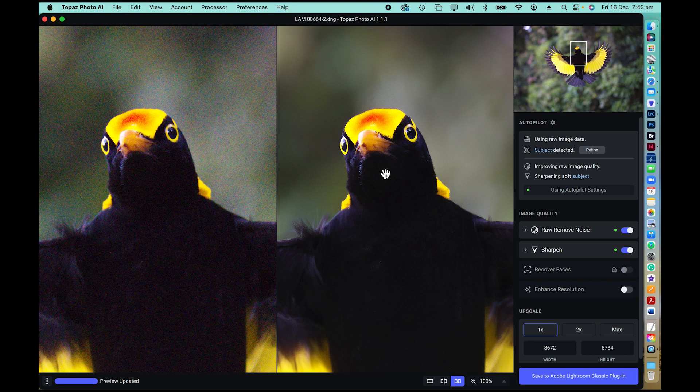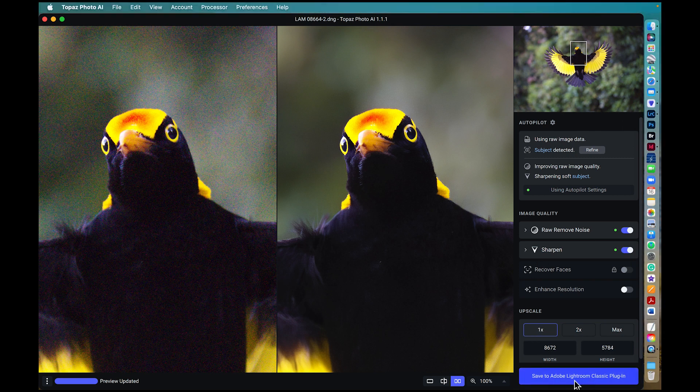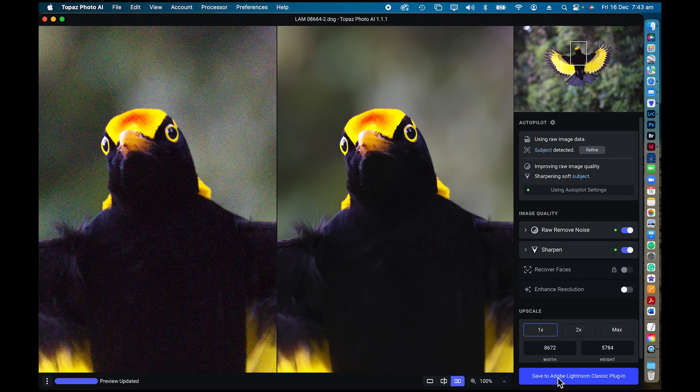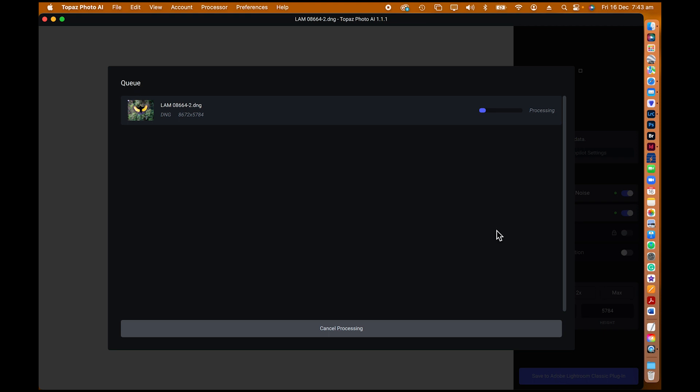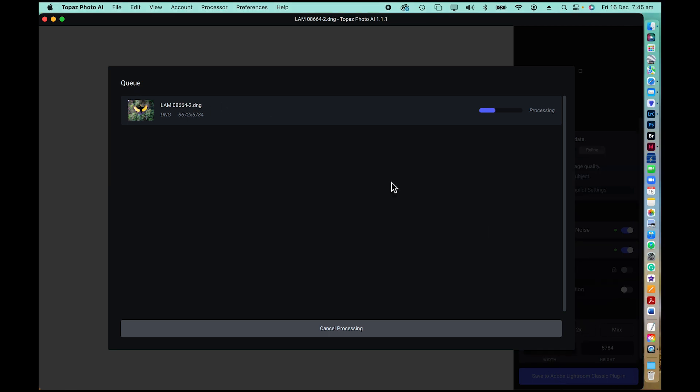But the great news is if I go save to Adobe Lightroom Classic down here, it will automatically drop it back into Lightroom for me and it will do it as a DNG file. There you go.